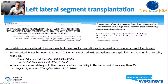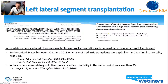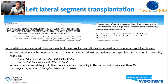When split liver transplantation has been widely used, it has greatly helped in reducing pediatric waitlist mortality, limiting the use of living donor liver transplantation — which, on the contrary, is the most widely used technique in countries where deceased donation is occasional. Waitlist mortality varies according to how much split liver is used. In the United States between 2011 and 2018, only 16 percent of pediatric transplants were split liver, and waitlist mortality was 12 percent. In Italy, where a mandatory split liver policy is active, mortality in the same period was less than 2 percent.